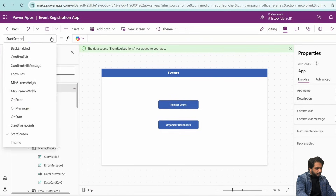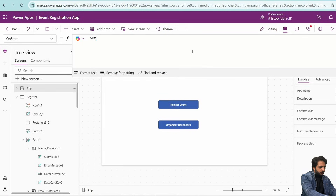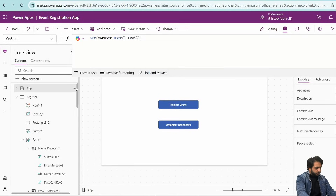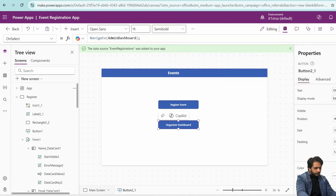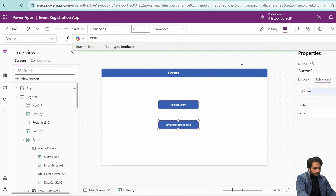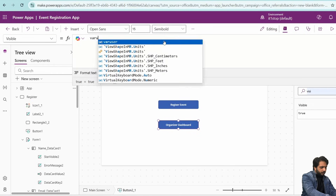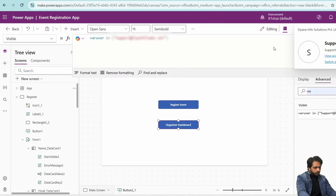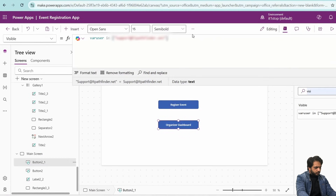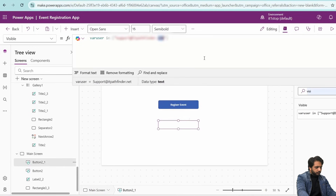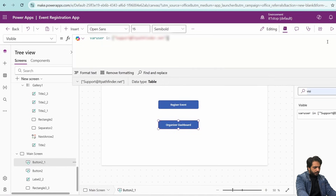On the main screen, I will add a visibility condition for the Organizer Dashboard button. In the App's OnStart, I will create a variable called 'whereUser' set to User().Email. Then on the button's Visible property, I write: whereUser in [array of allowed emails]. If my email is listed, the button is visible; if the email is changed, the button disappears. This hides the admin dashboard from regular event registrants.